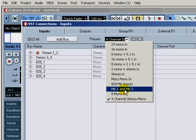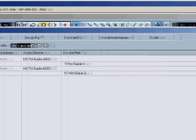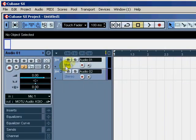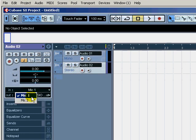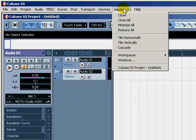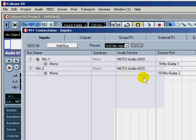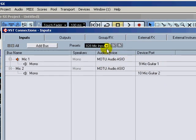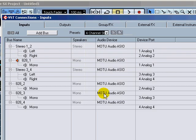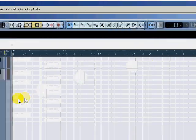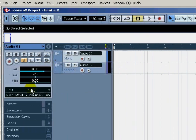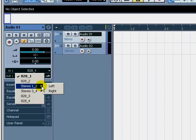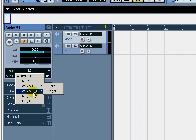You can come up to Devices, VST Connections, select which one you want to work with. I want to work with Mic 1 and 2, so select that for this particular project. Now you can see when I click on that, the default is Mic 1 and those are my only two choices, Mic 1 and Mic 2.